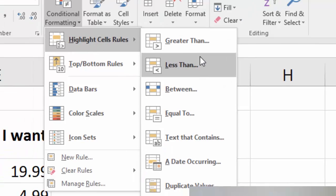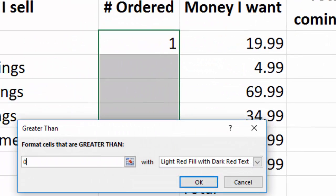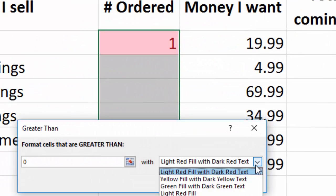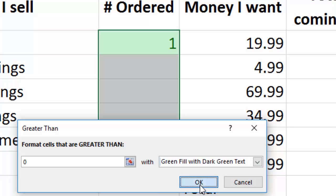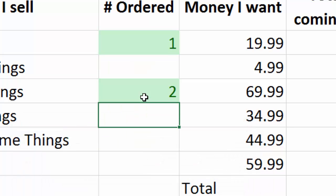I'll highlight the rule if it's greater than zero. And then I'll choose I want it to be green, or whatever color I'd like, and here we go. If I order two of those, bang. Very easy to highlight a single cell.